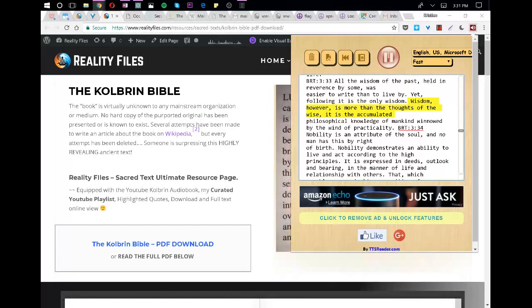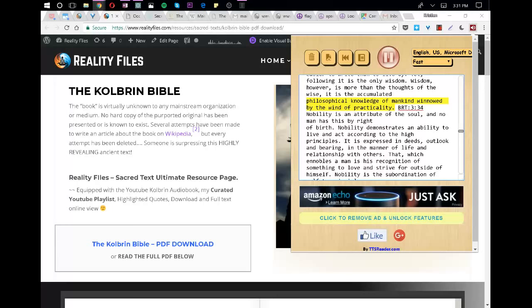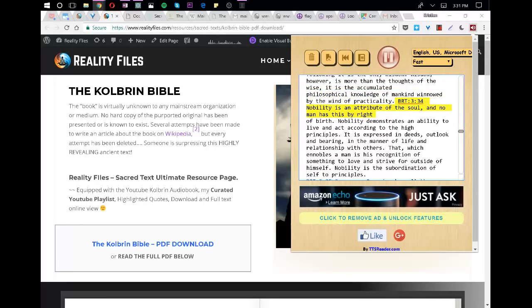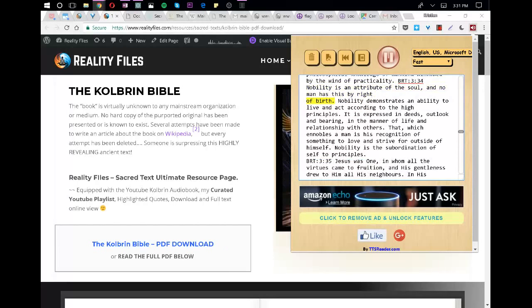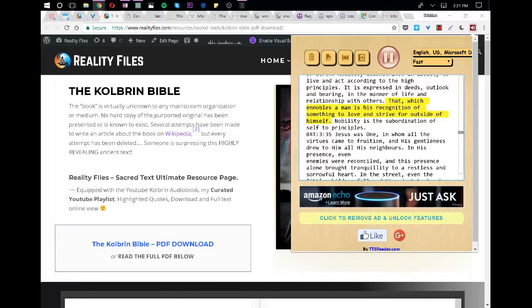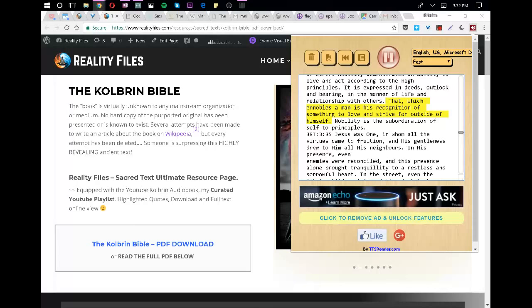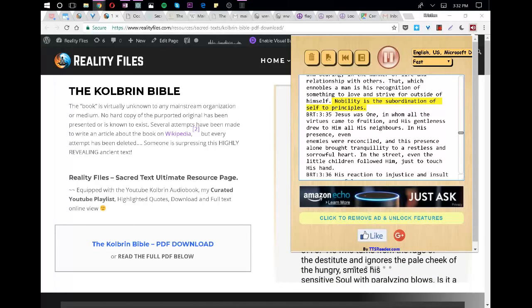Wisdom, however, is more than the thoughts of the wise, it is the accumulated philosophical knowledge of mankind winnowed by the wind of practicality. Nobility is an attribute of the soul, and no man has this by right of birth. Nobility demonstrates an ability to live and act according to the high principles. It is expressed in deeds, outlook and bearing, in the manner of life and relationship with others. That which ennobles a man is his recognition of something to love and strive for outside of himself. Nobility is the subordination of self to principles.